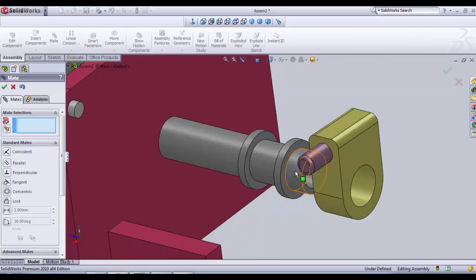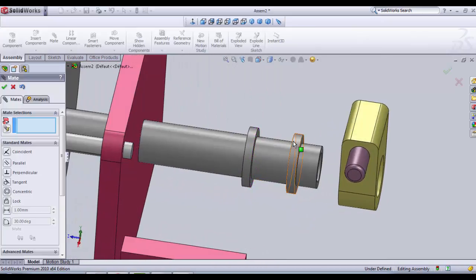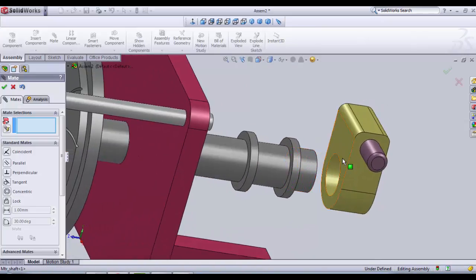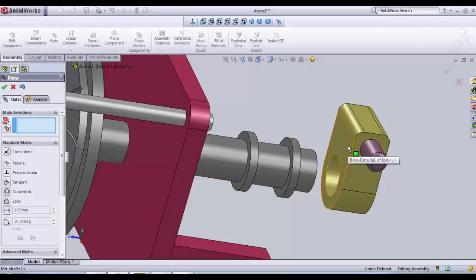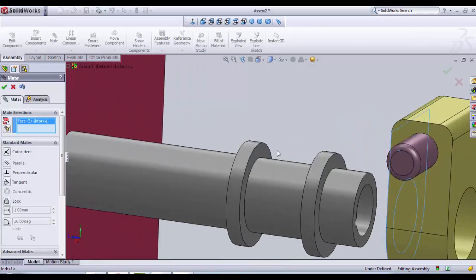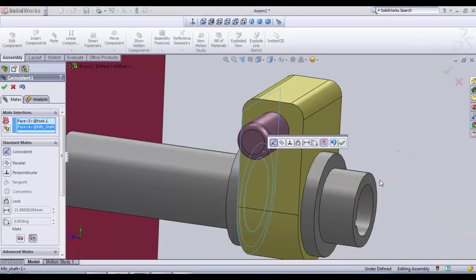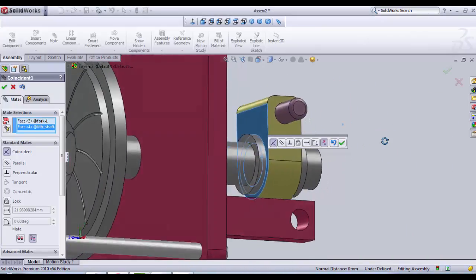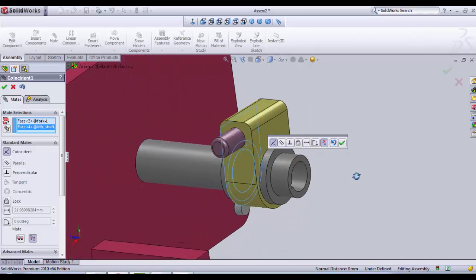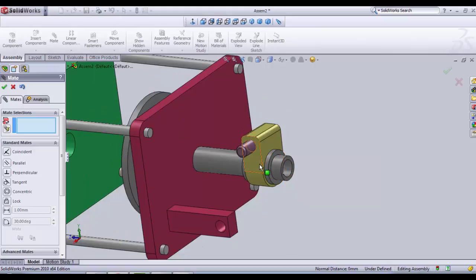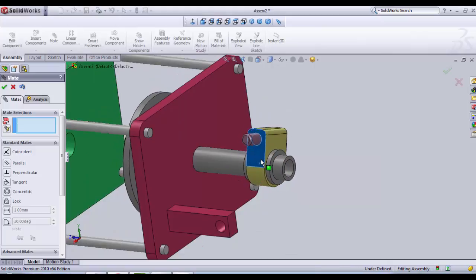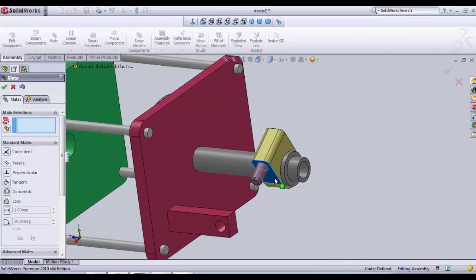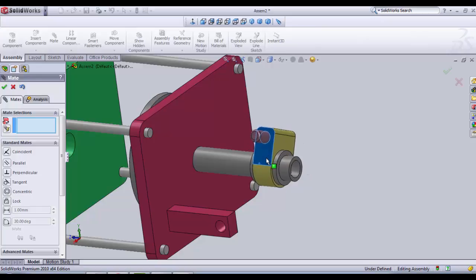We only need to place it between the two shoulder surfaces here. Now we need to make the plane relation. So we click on the plane surface here and we click on the shoulder surface of the first shoulder. We click add finish. The only movement that remains is rotation toward the motor shaft.